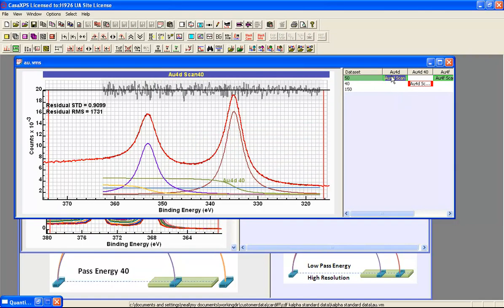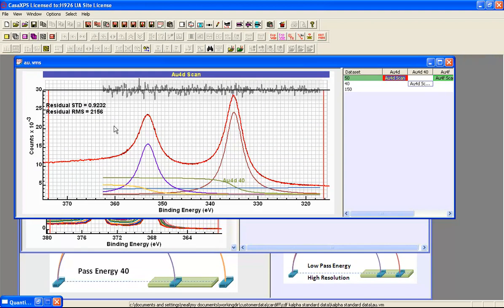We then end up with another fit. And again we have a very good residual standard deviation and uniformity. So this peak model is working for both pass energy 50 and pass energy 40 data.